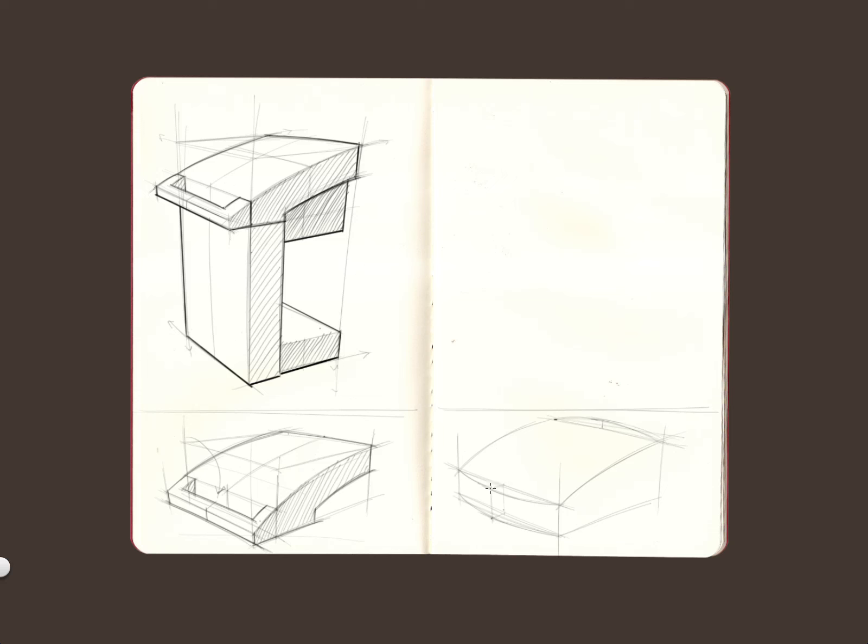And if we wanted to, we could, and I'm just going to do this, I'm going to erase it. We could then add another line that shows kind of the contour. Now, a couple of things to take note of.